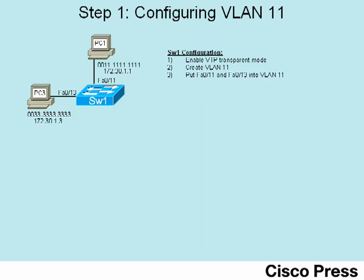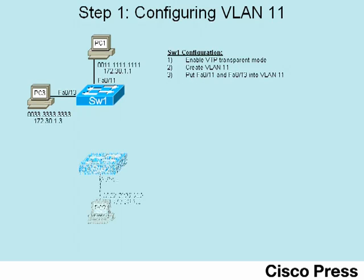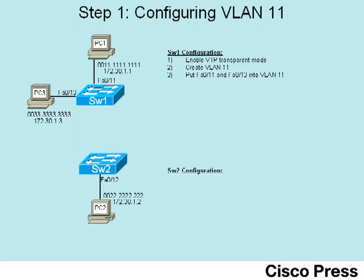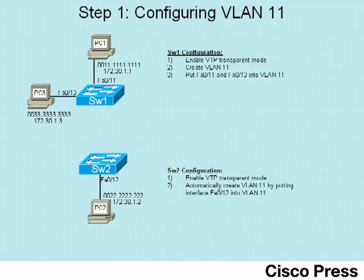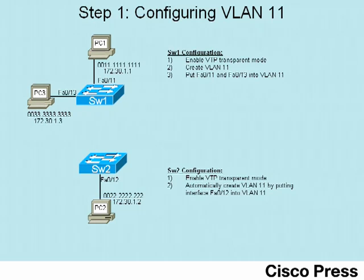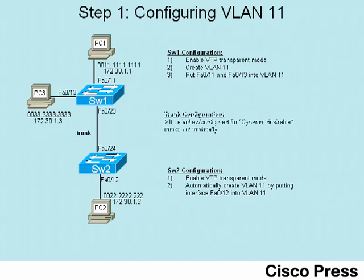Next, Step 1 shows the same process on Switch 2, except we'll use a shortcut. On Switch 2, we'll configure the VTP mode to be transparent as well. But instead of first creating VLAN 11, we're going to just put the interface, FA0/12, into VLAN 11. Then Switch 2 will automatically create VLAN 11. Also note that Switch 1 and Switch 2 will use an 802.1Q trunk between themselves. The second part of this video lab covers how to configure 802.1Q trunking.